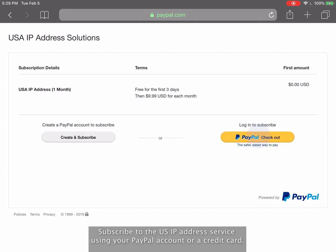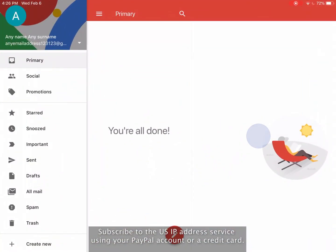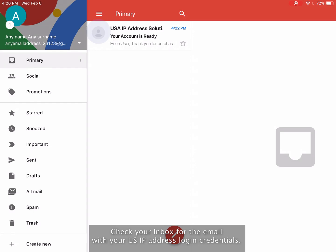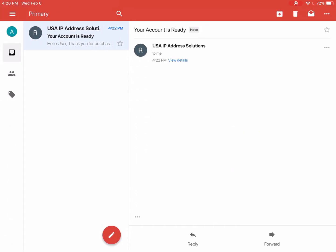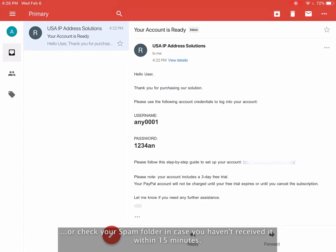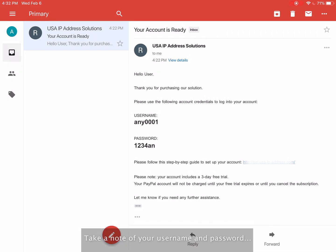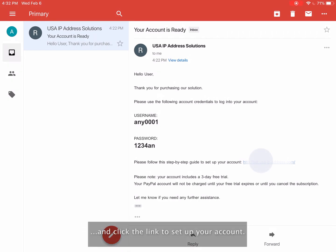Subscribe to the U.S. IP address service using your PayPal account or a credit card. Check your inbox for the email with your U.S. IP address login credentials, or check your spam folder in case you haven't received it within 15 minutes. Take note of your username and password and click the link to set up your account.